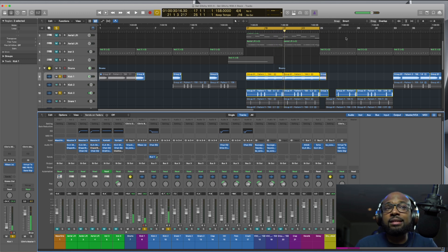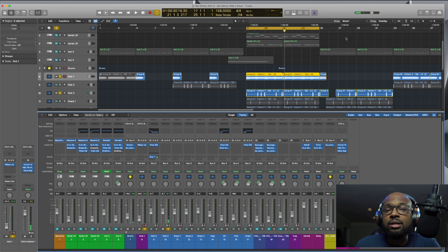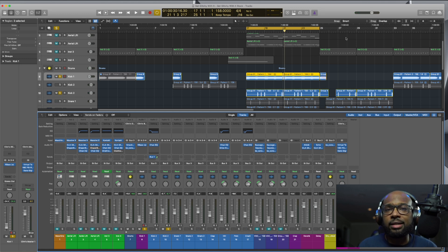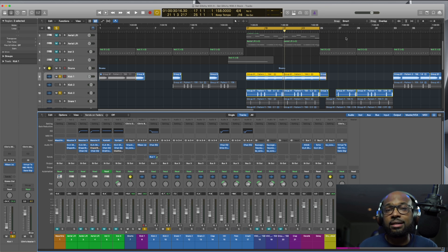Now, honestly, the kick is kind of punching through, and the 808 is not really getting in the way, just because it goes back to sound selection. You save a ton of work and time if you just select good sounds that work together.